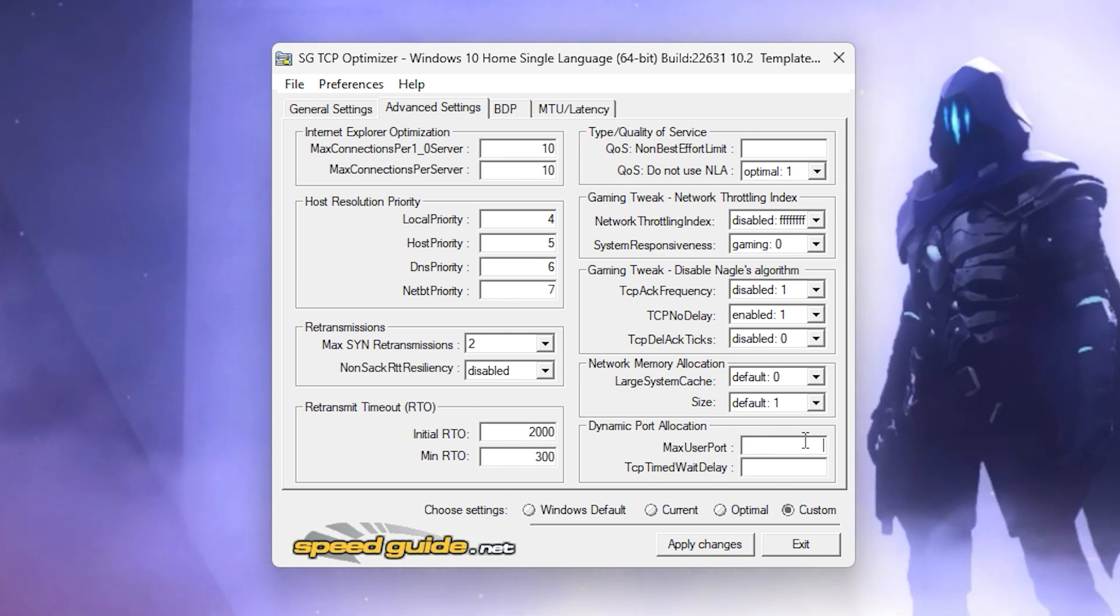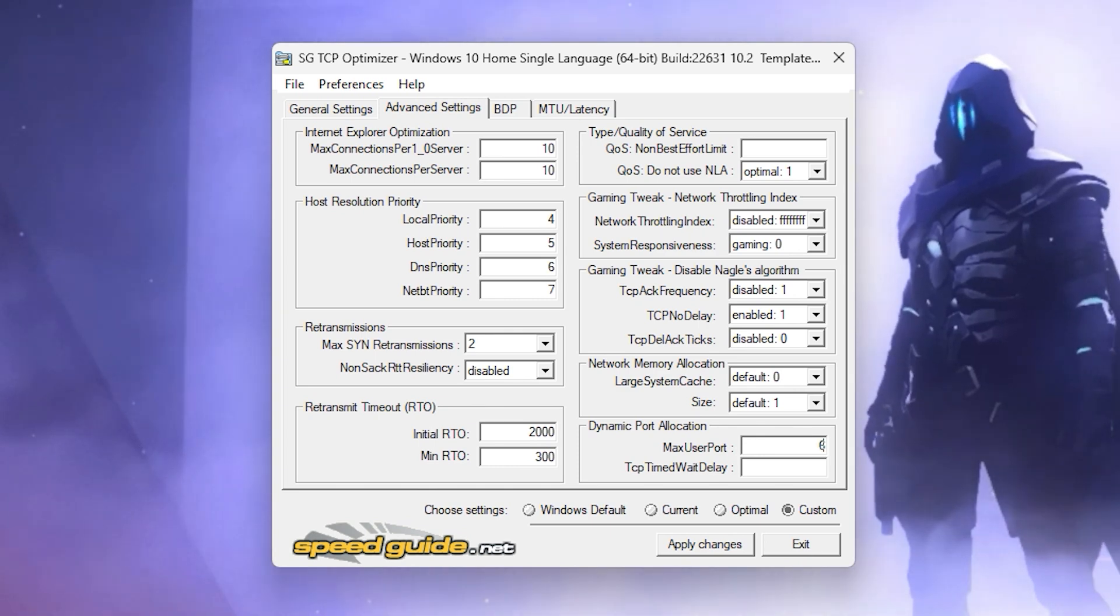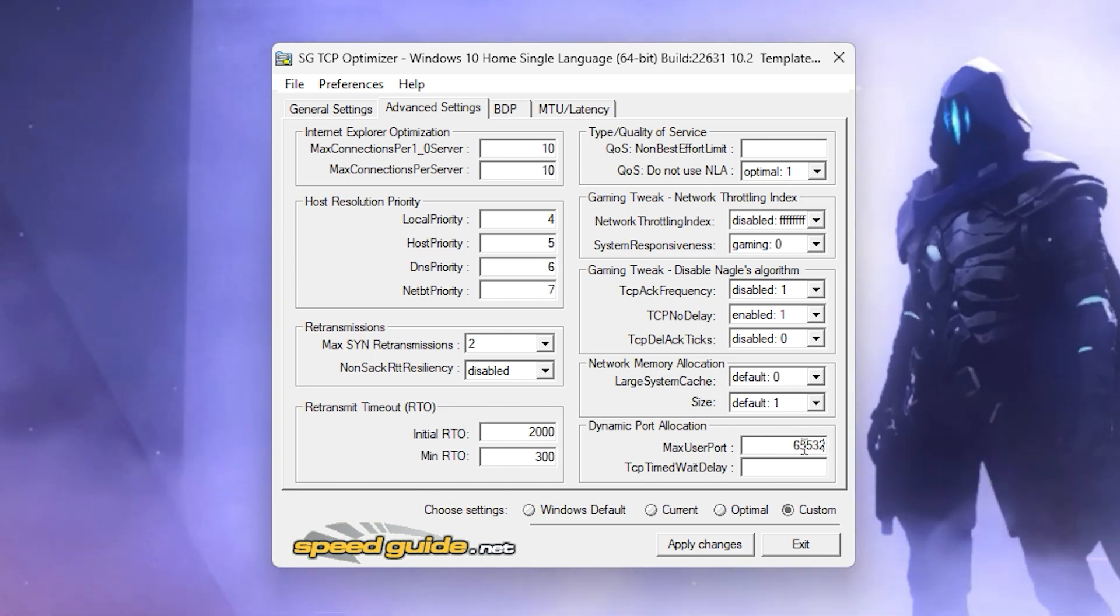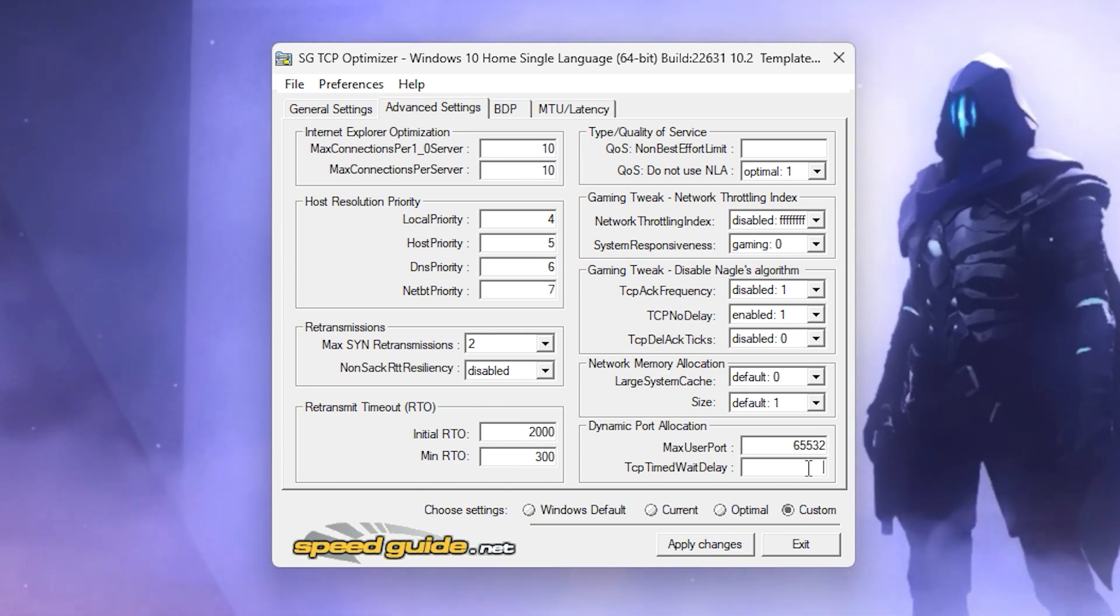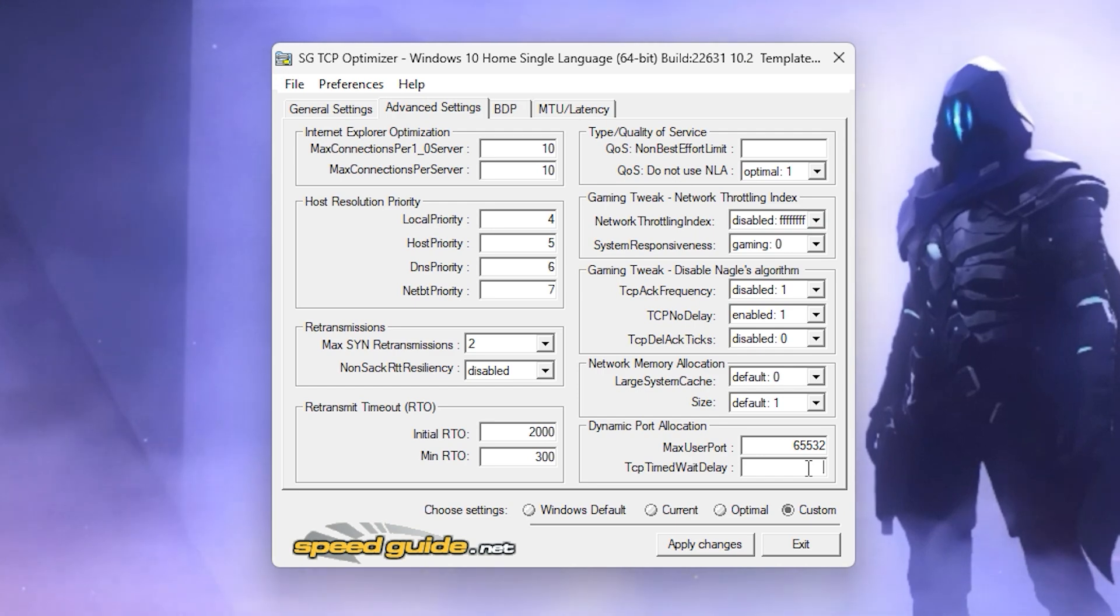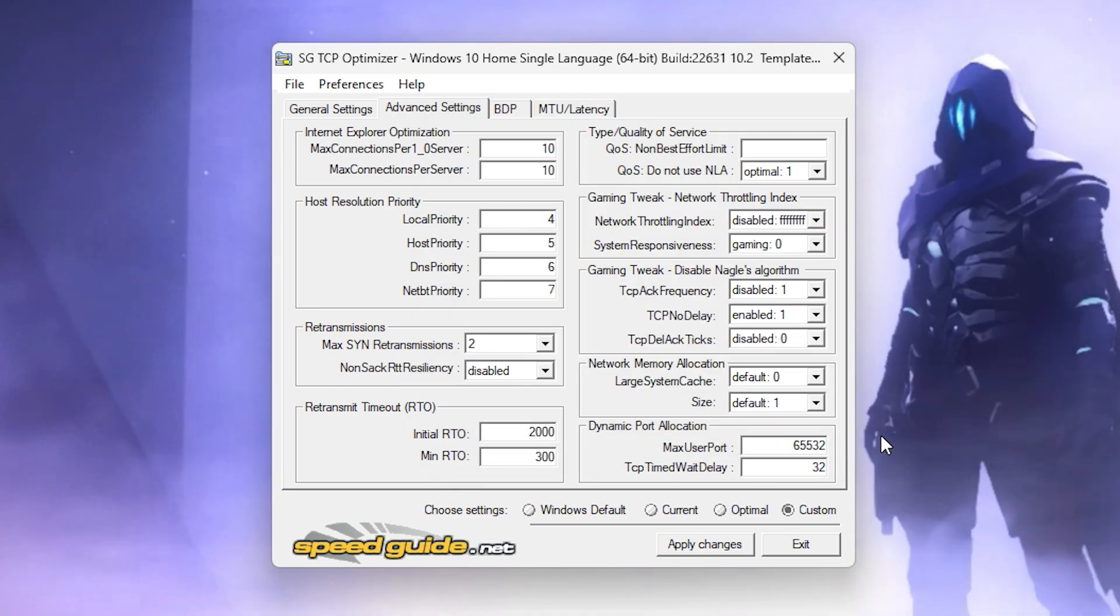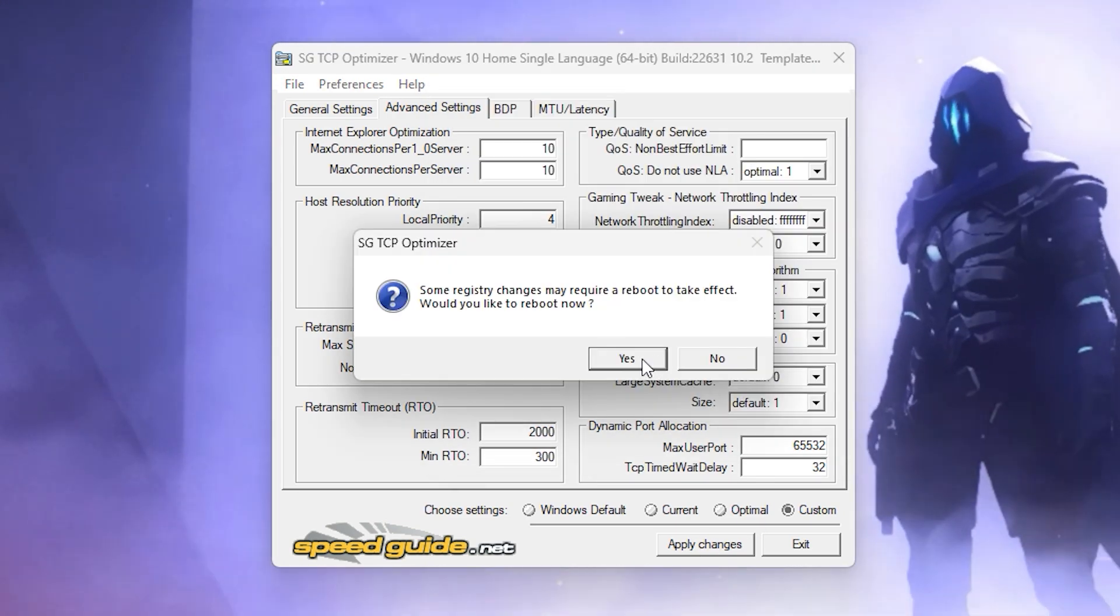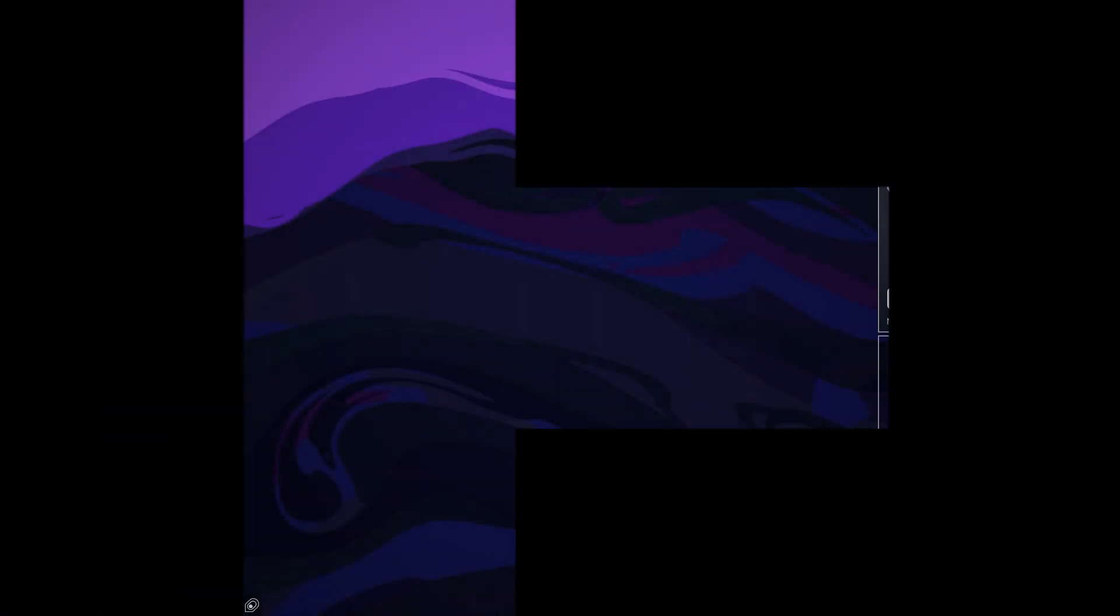In the Dynamic Port Allocation section, set Max User Port value to 65,532 and set TCP Time Wait Delay to 32. Finally, click Apply Changes and reboot your PC. Let's move on to the next step.